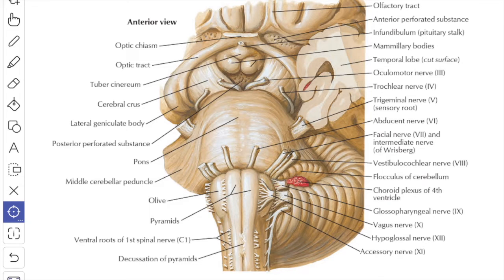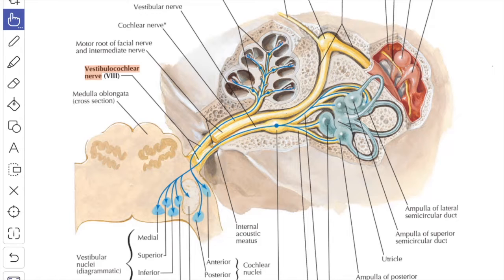The vestibulocochlear nerve consists of two components: the vestibular component for equilibrium, and the cochlear nerve for hearing. Close to the brainstem, the vestibular nerve lies ventromedial to the cochlear nerve.